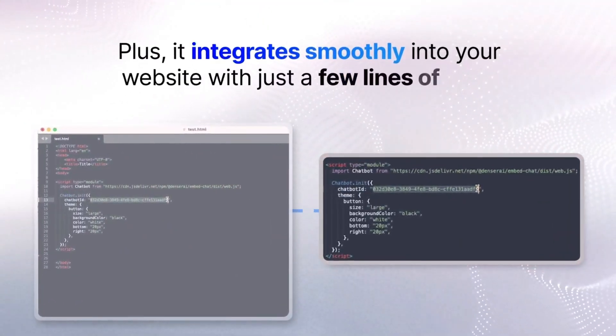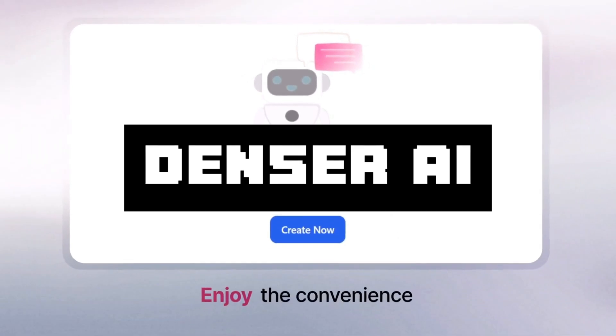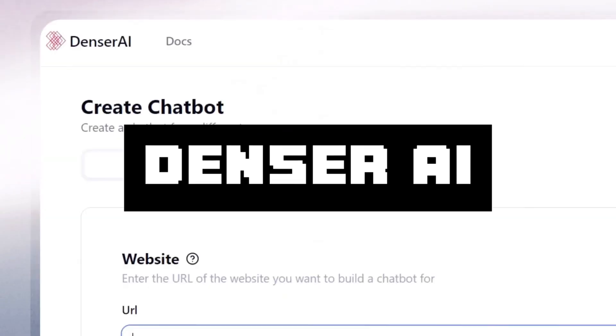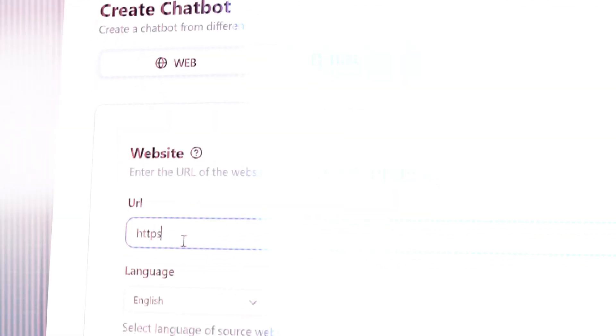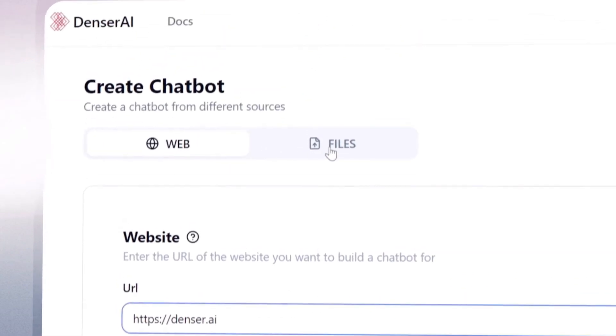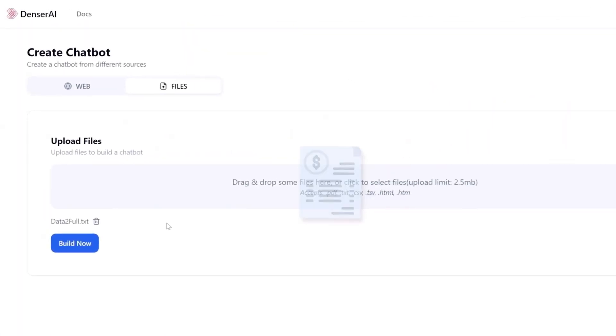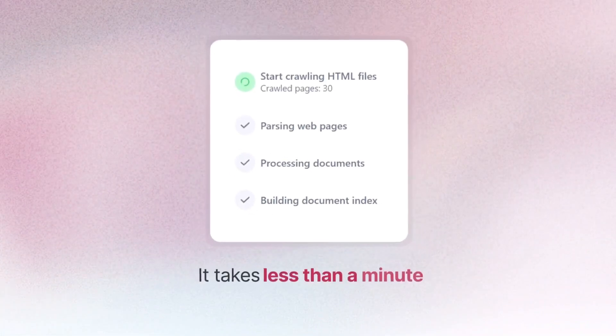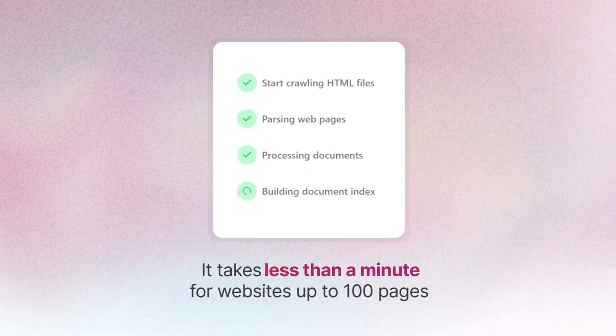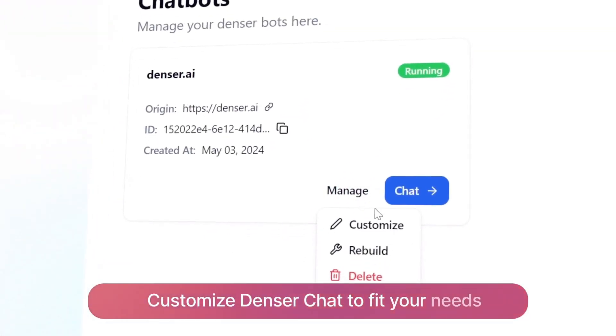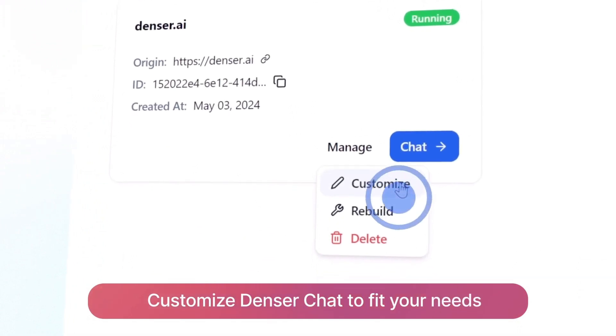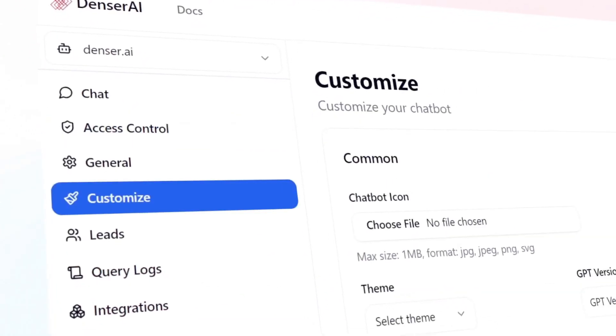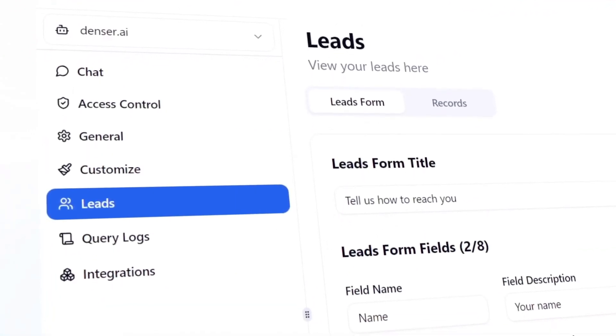This is where I would like to introduce Denser AI, an easy and accessible way to create custom AI chatbots. With Denser AI, it offers cutting-edge AI-powered chat capabilities that cater to various needs. Whether you're building a personal chatbot to interact with your files, automating customer service, or even boosting lead generation, Denser AI has you covered.